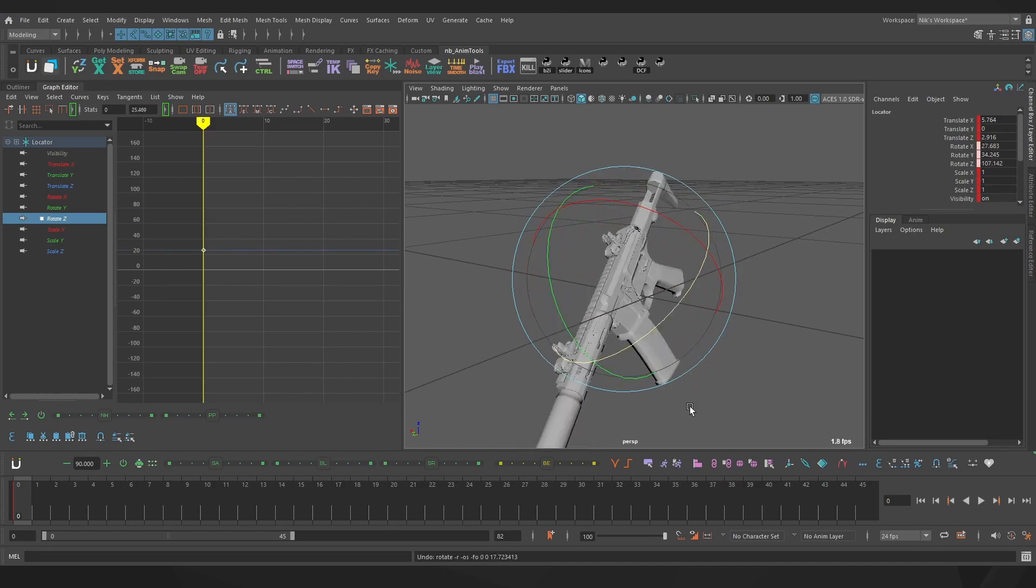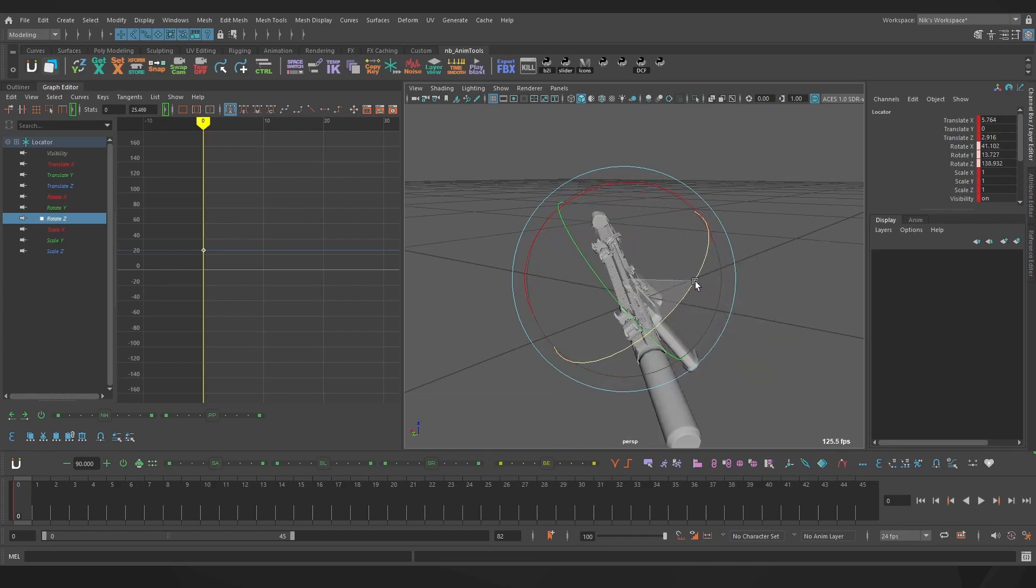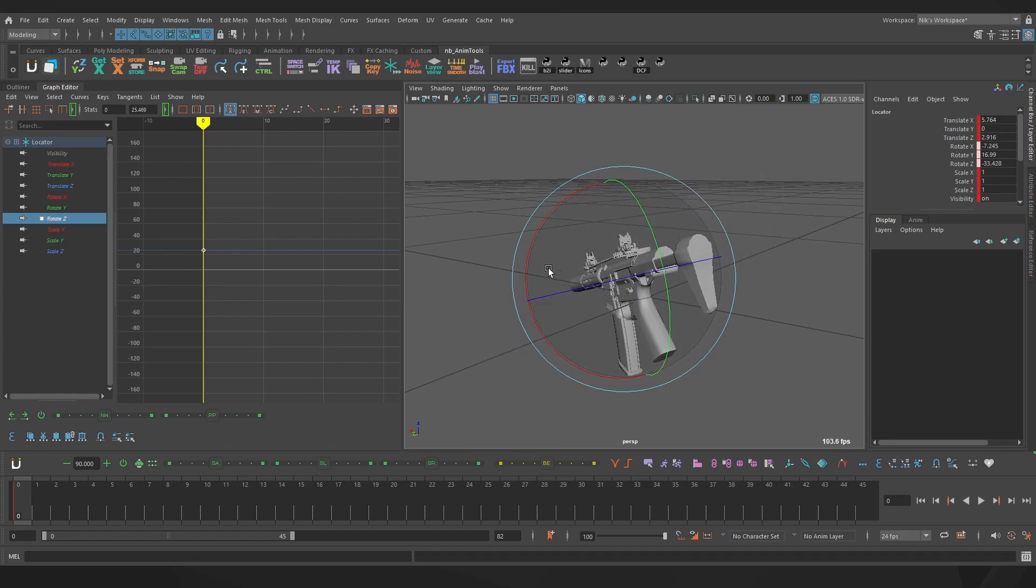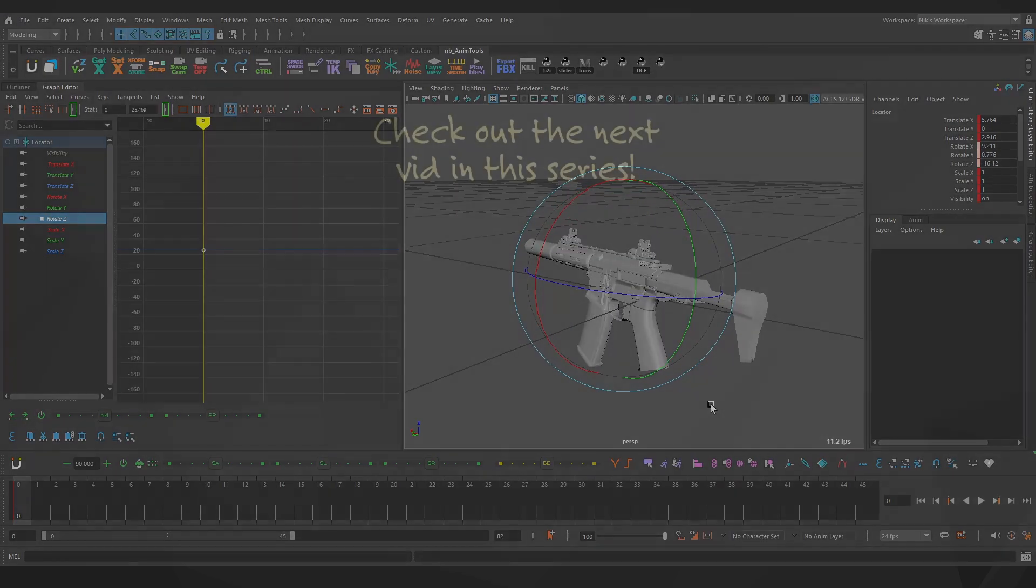Hopefully now you have a better understanding of what's going on under the hood so you can animate a little bit better, now that you know the exact axes that are happening and that this local or object mode is just for show and making posing a little bit easier. Happy animating.